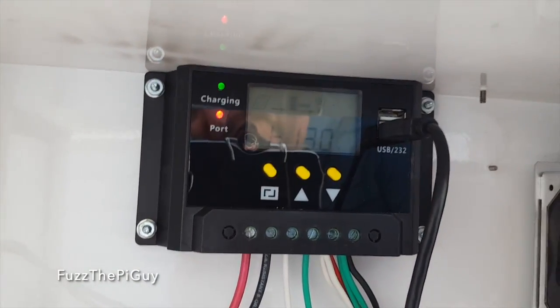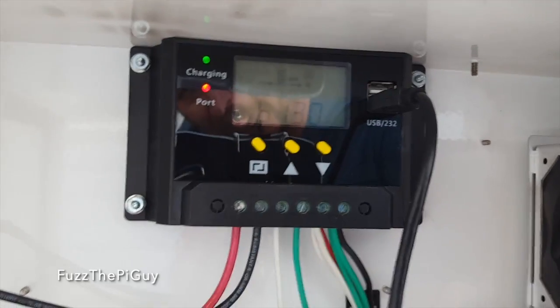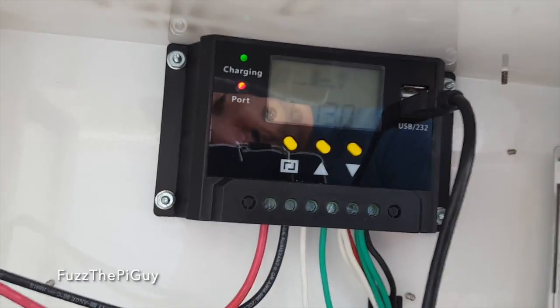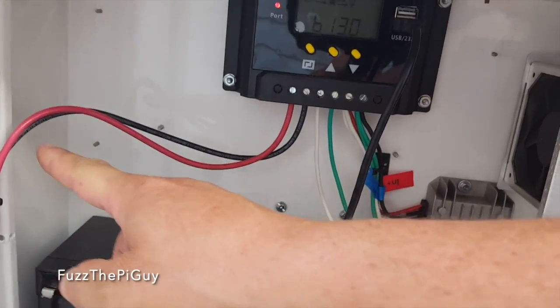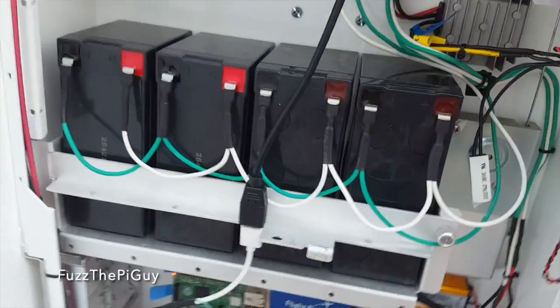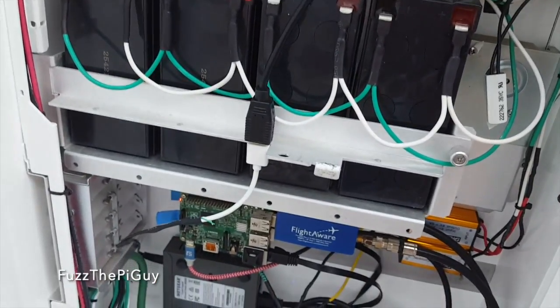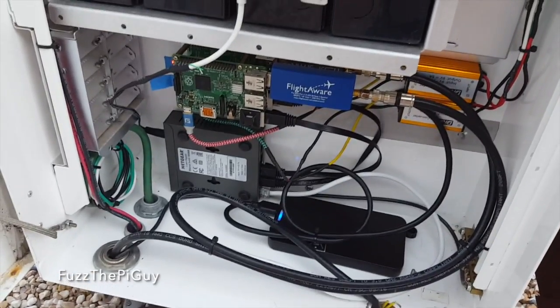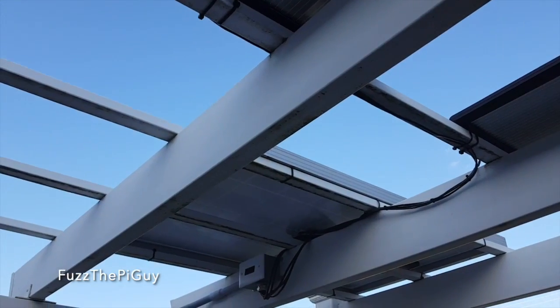So, I have my solar controller right here and I got 10-gauge wire going to the solar panels and it goes underground.